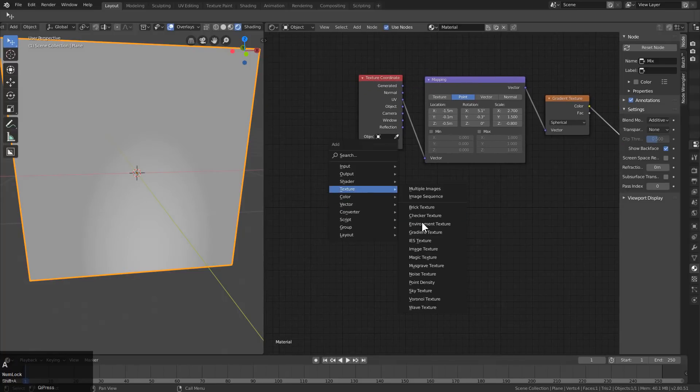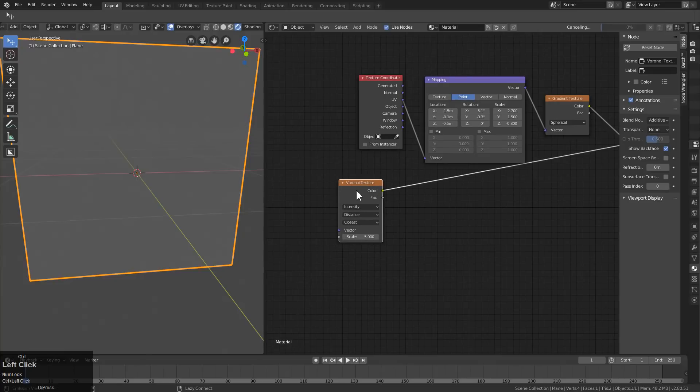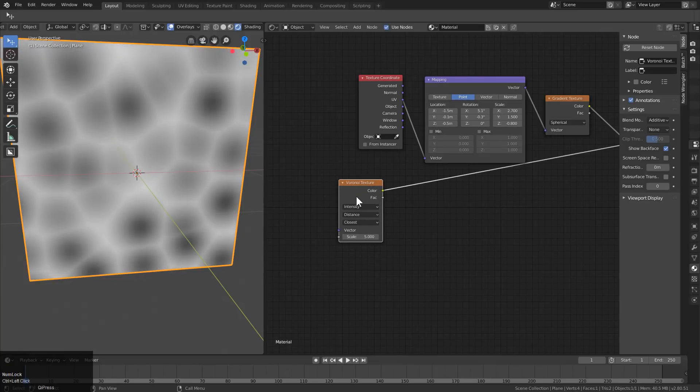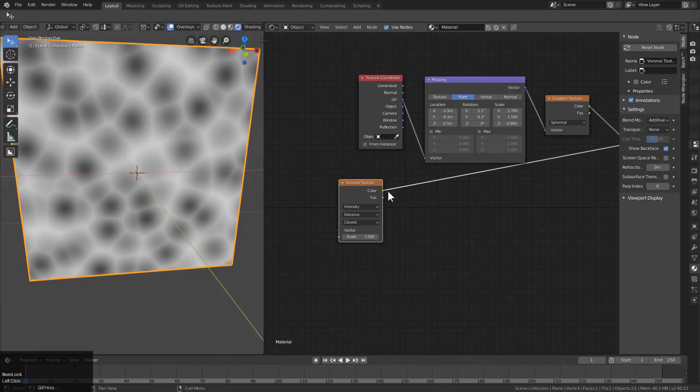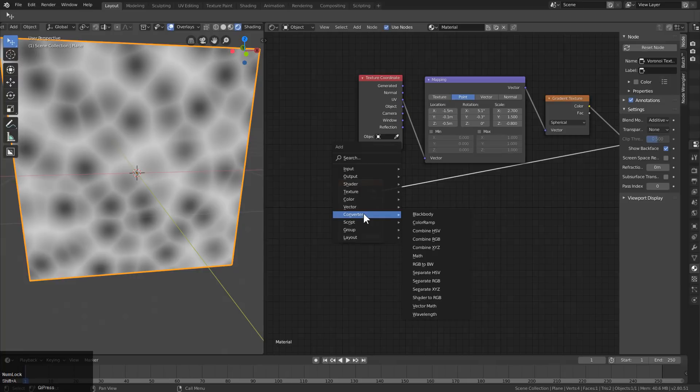So the next thing is we'll go under texture, add a Voronoi texture. And if we take a look at this, this is what we have. We'll go ahead and change this to 7.5. And then from here, you're not going to be able to see a whole lot.